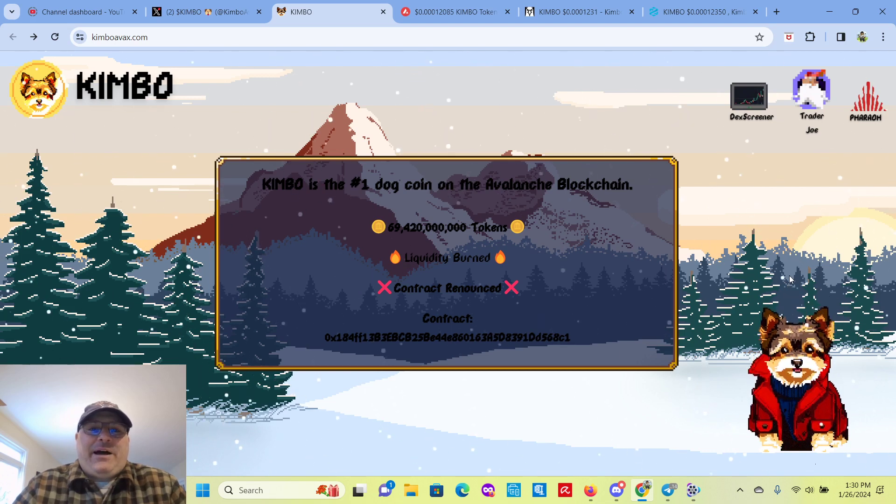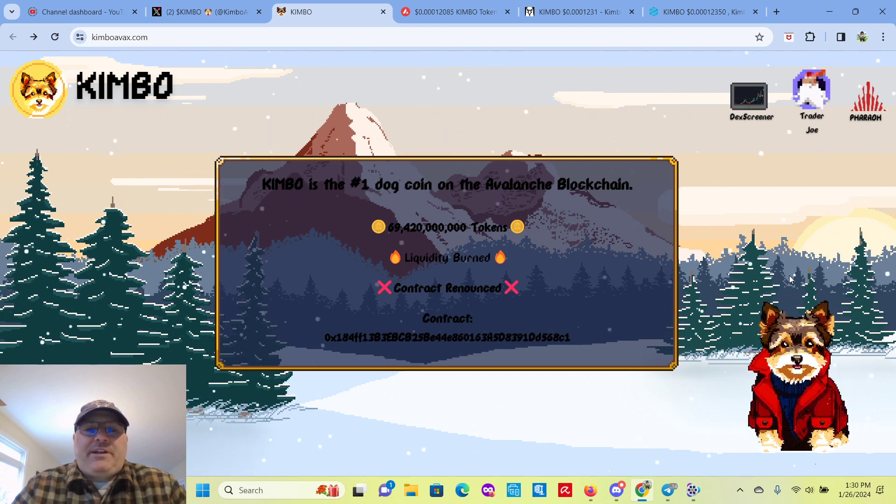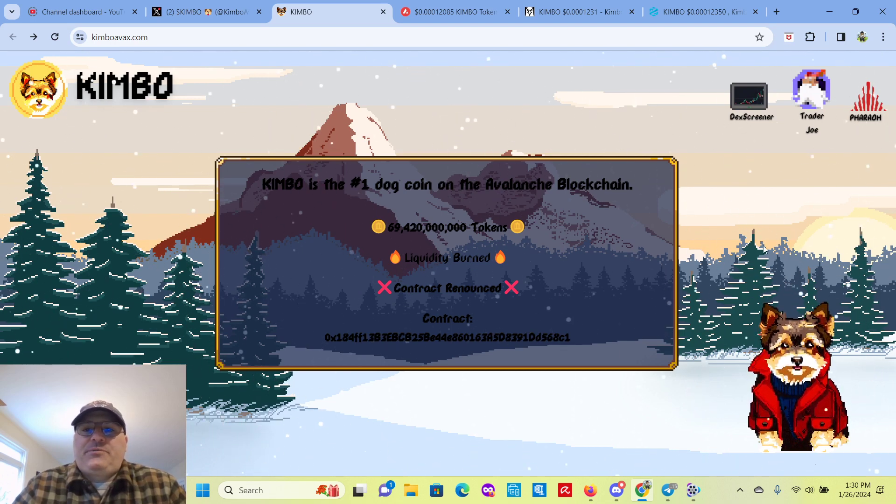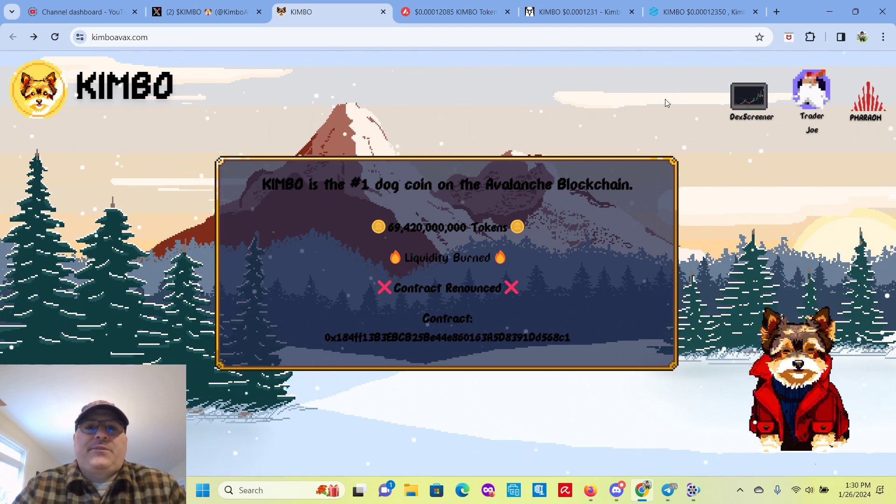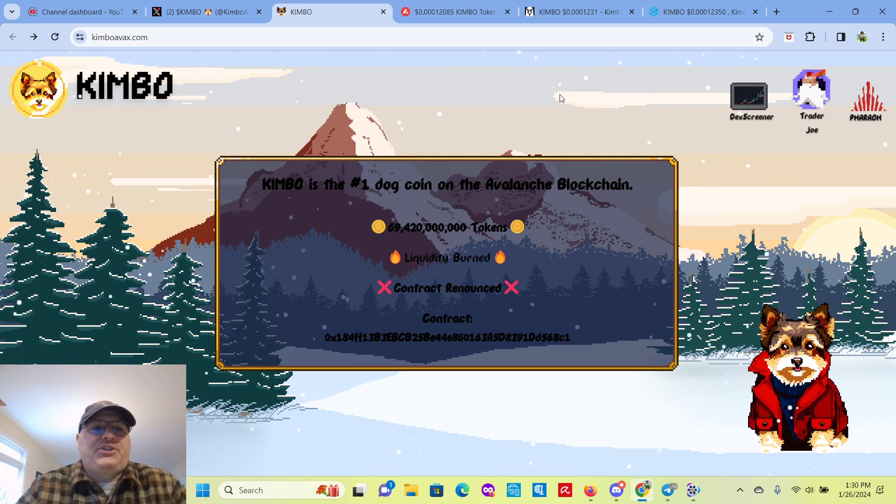All right, everybody, CryptoVin here, CryptoVin YouTube channel. Thanks for watching. Much appreciated.